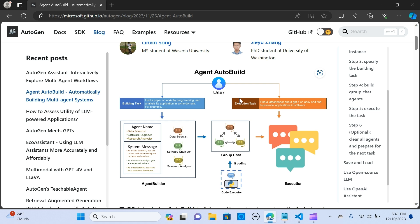This is the structure for the auto build. The user provides a task — just like a prompt — and it is assigned to the Agent Builder, who is going to decide which agents to build and assign tasks to them to be accomplished.